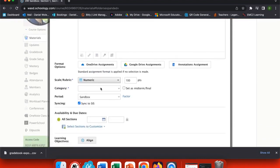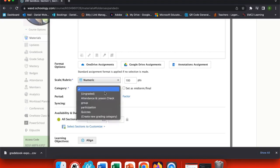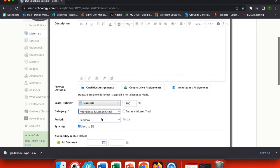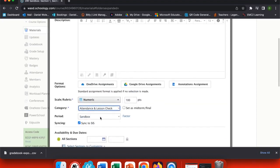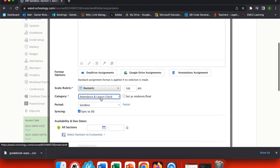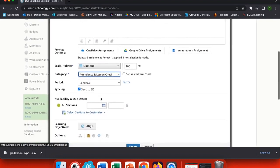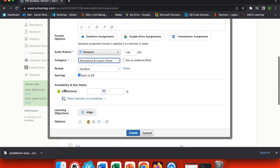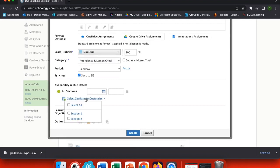And you'll see down here everything is the same as a normal assignment would be. Select your category and the period, how you want it scaled, and then you come down here to Availability and Due Dates. This is a new feature now that your classes are linked.